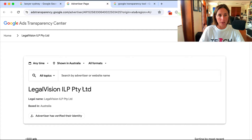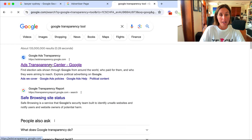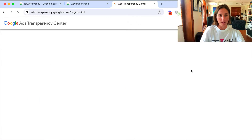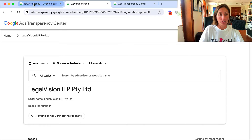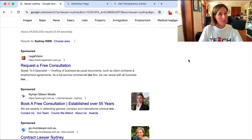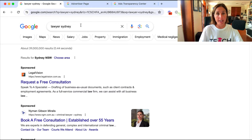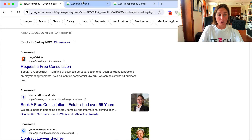Essentially what it's doing is opening up the Google Ads Transparency Center tool. If you do a quick Google search for 'Google transparency tool' that brings it up generically, but it's automatically filtered for that particular advertiser that you clicked on in your Google search. If you're not sure about who your competitors are, do a Google search for a keyword phrase relevant to your business, see who's advertising, and then click on those three dots.